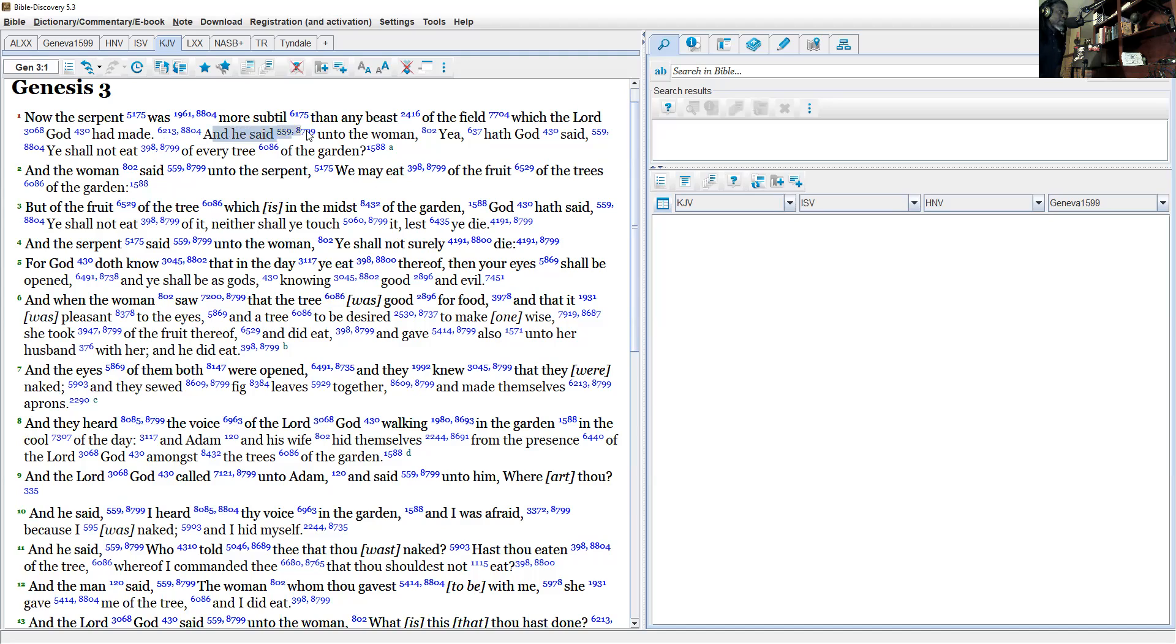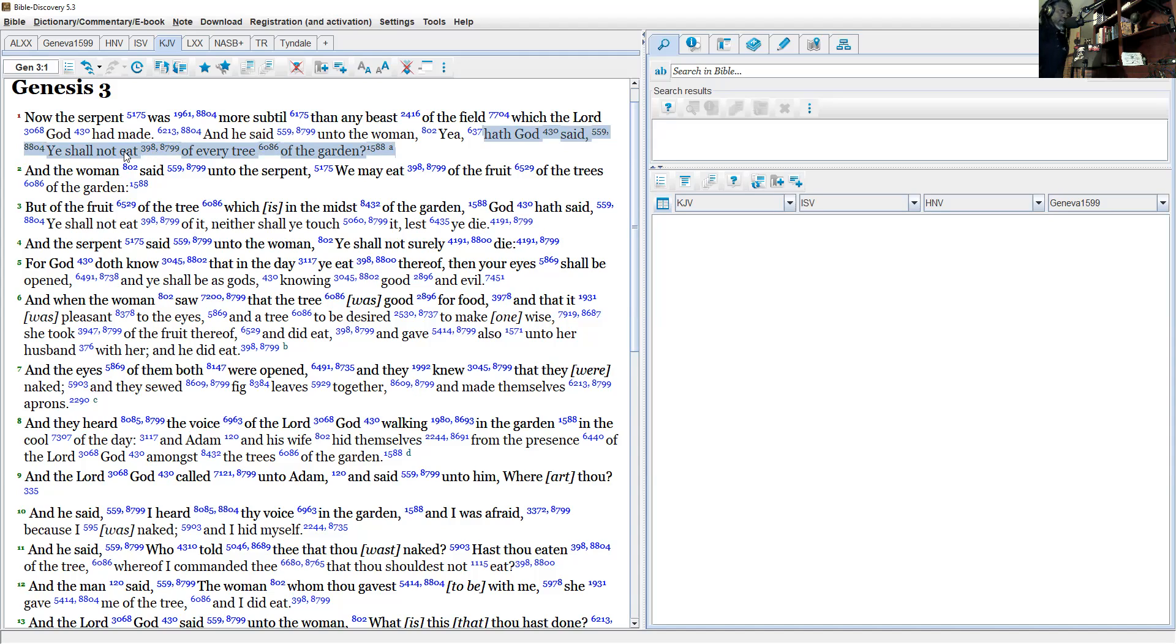And he said unto the woman, 'Yea, hath God said ye shall not eat of every tree of the garden?'